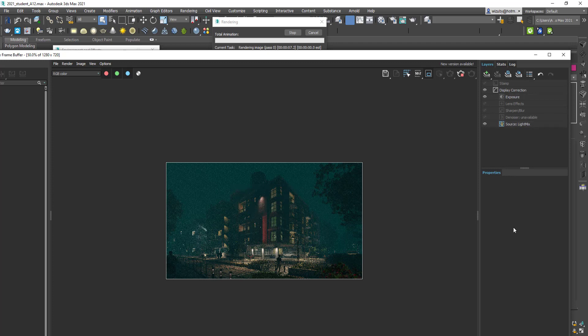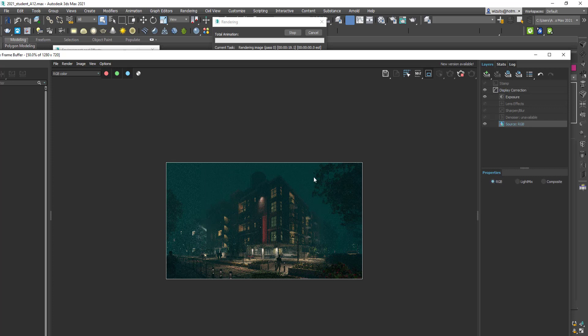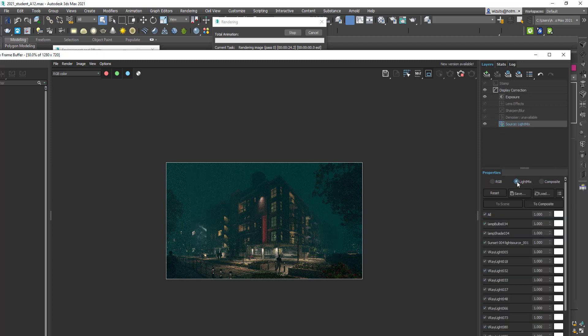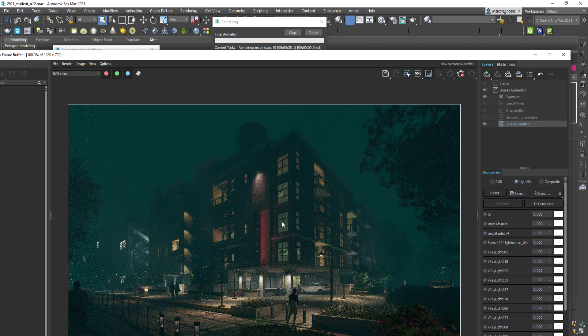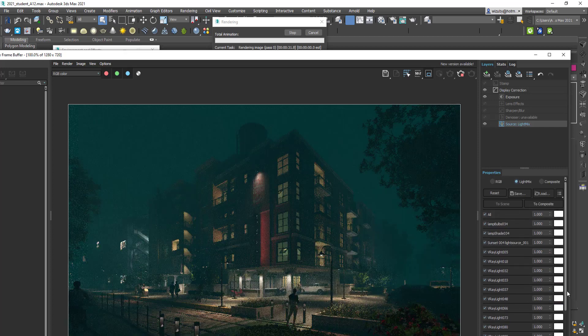But the most powerful thing has got to be the Light Mix. When I click on Light Mix, you have the opportunity to make the Light Mix the base for our color channel. That now lists every single light in our scene.